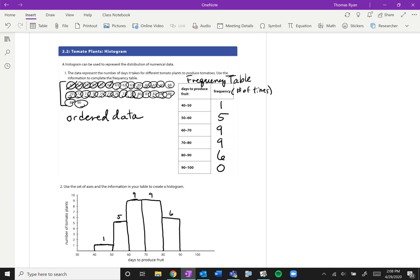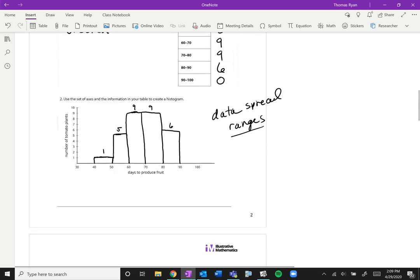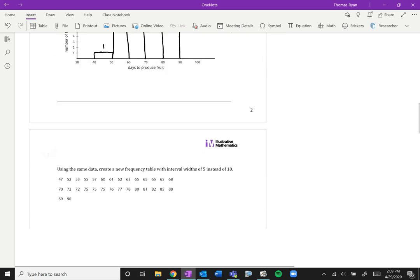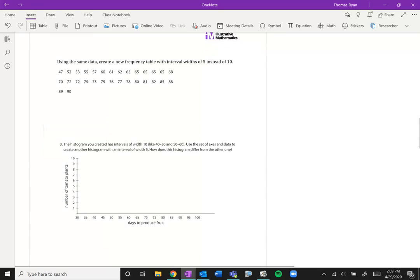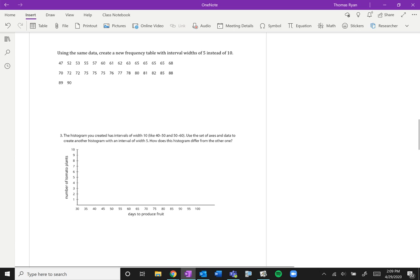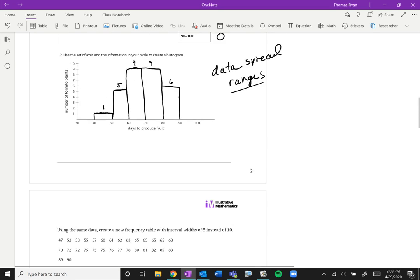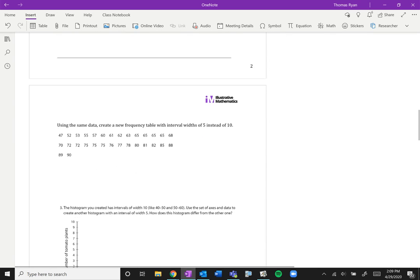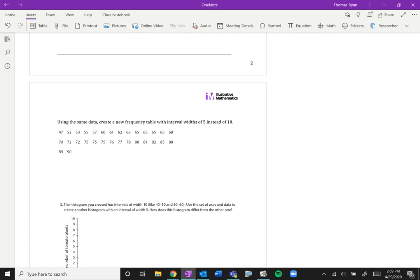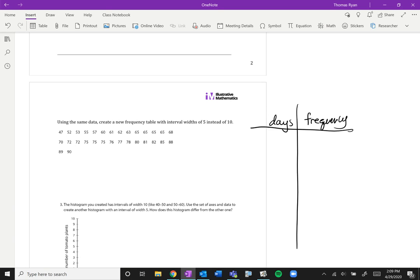So this helps us show how the data is spread between certain ranges. Now secondly we're going to use the same data and create a new frequency table with interval widths of 5 instead of 10. So what we want to do then is create a frequency table where we have the days and then we have our frequency.